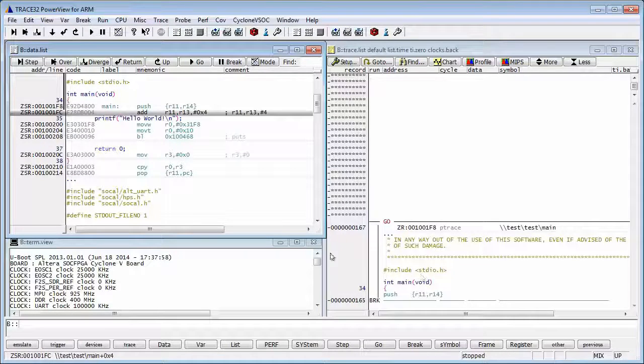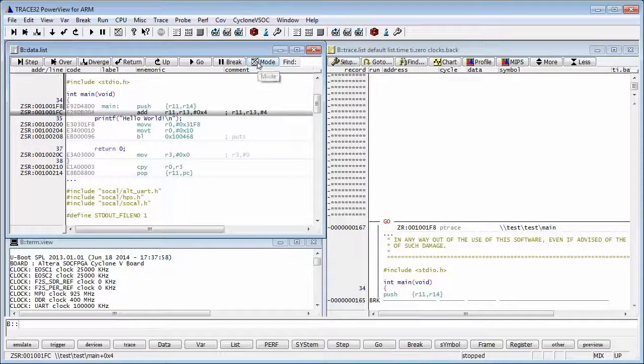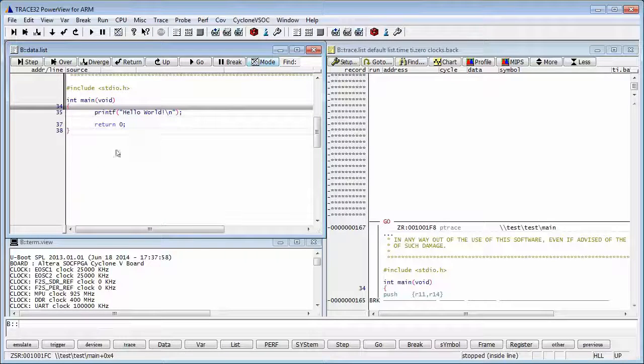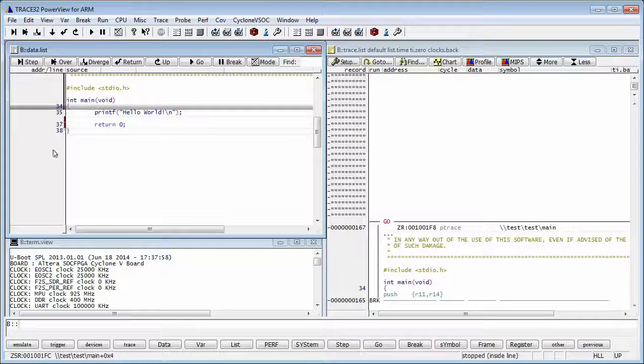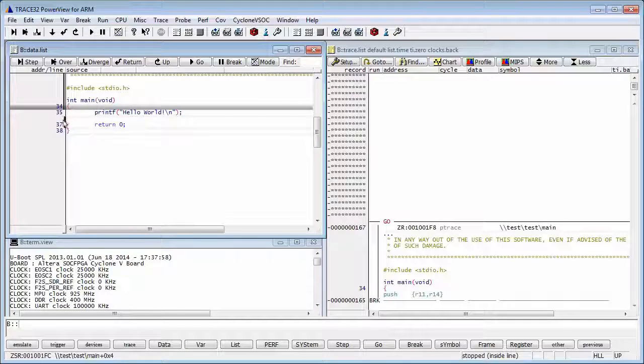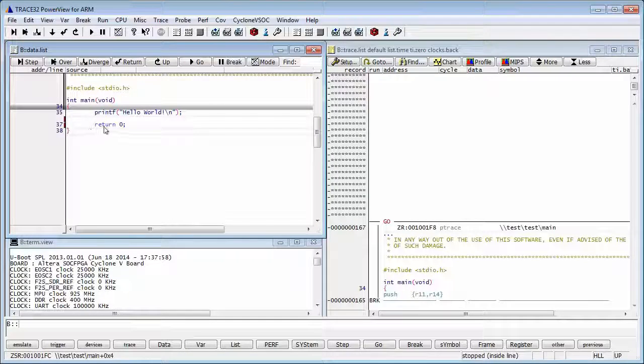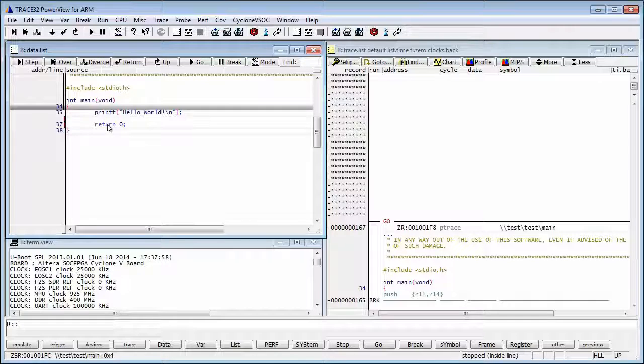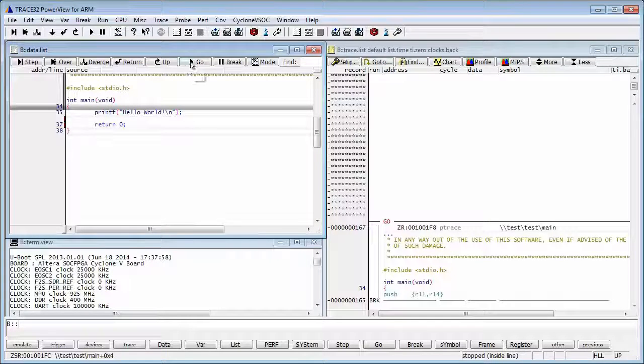Let's switch back to C mode and put a breakpoint on return by double-clicking the line. This red rectangle here means there's a breakpoint. Now, let's run the code.